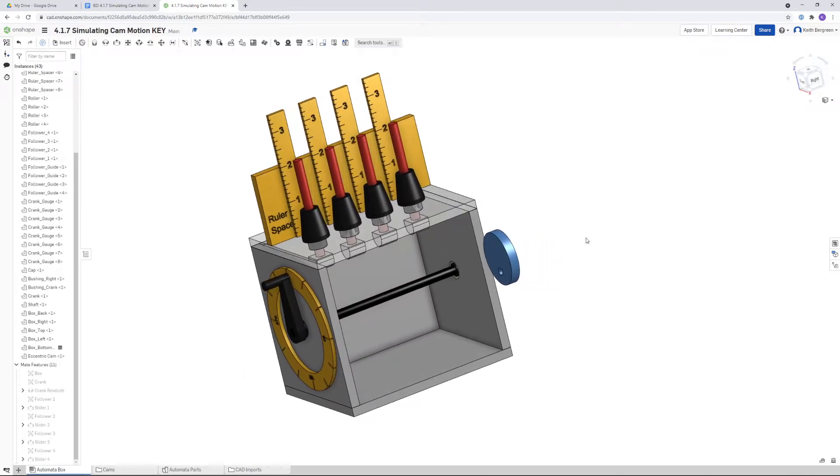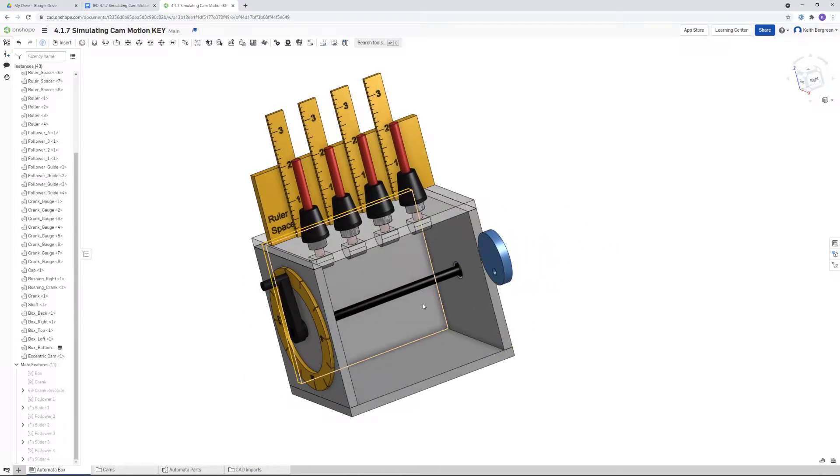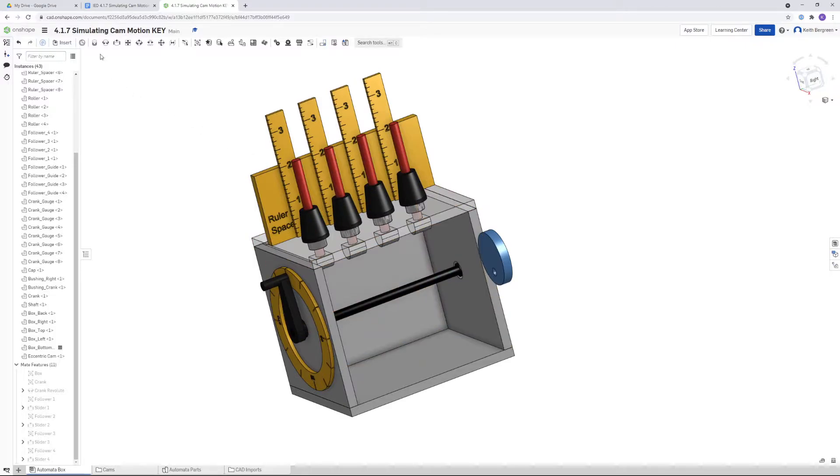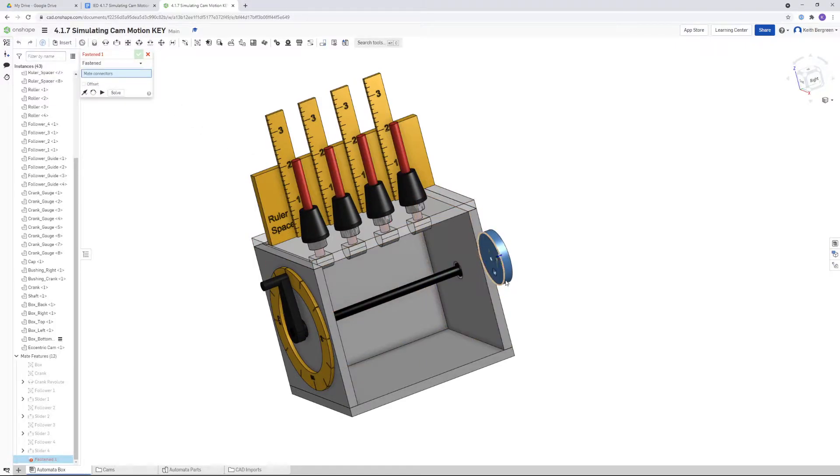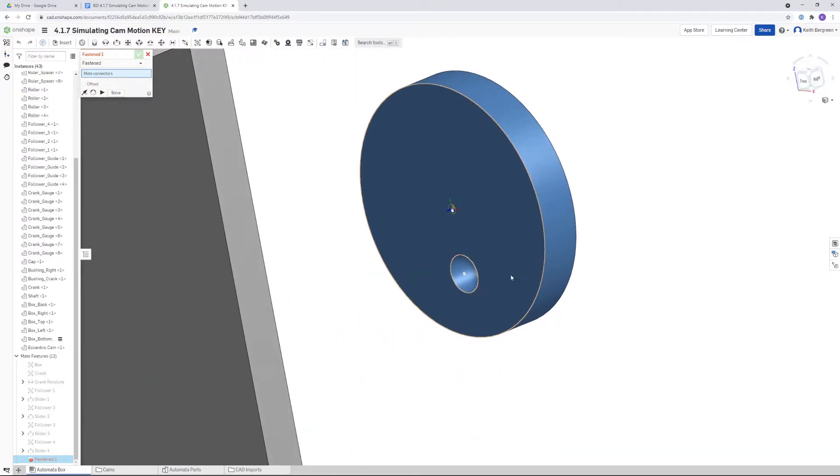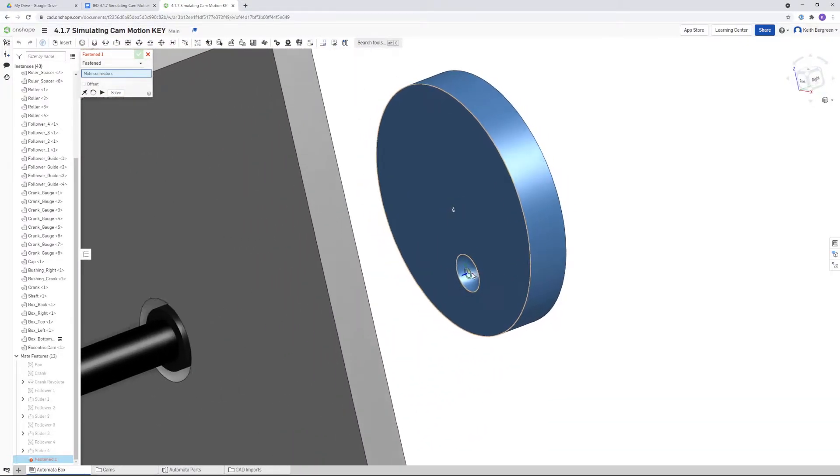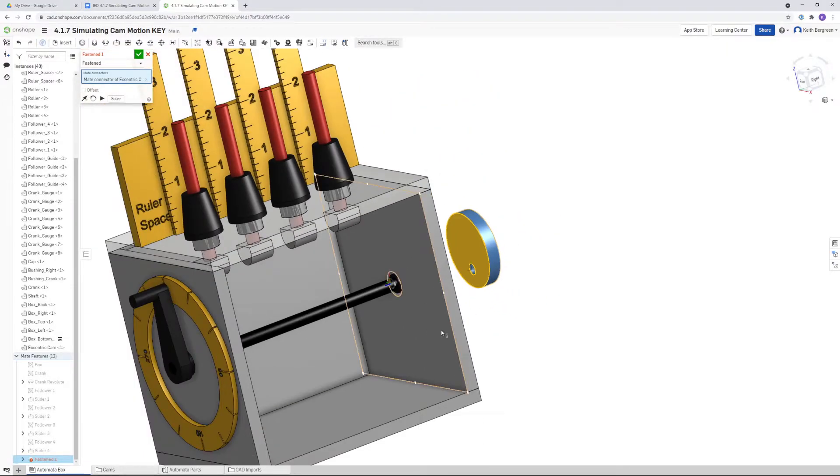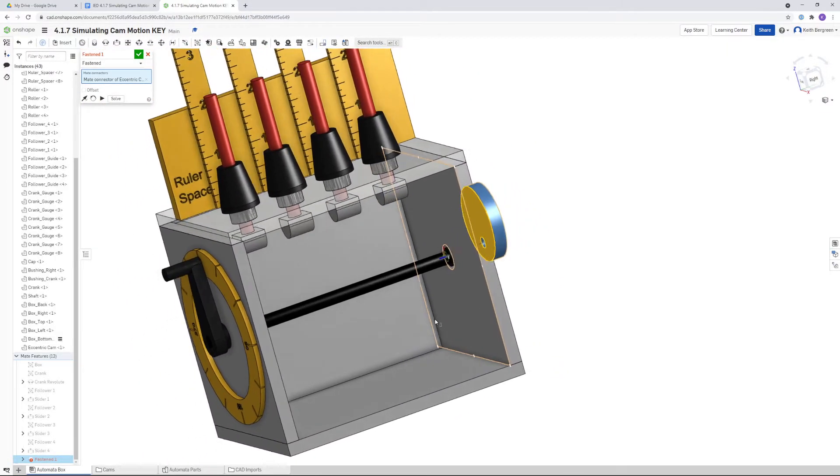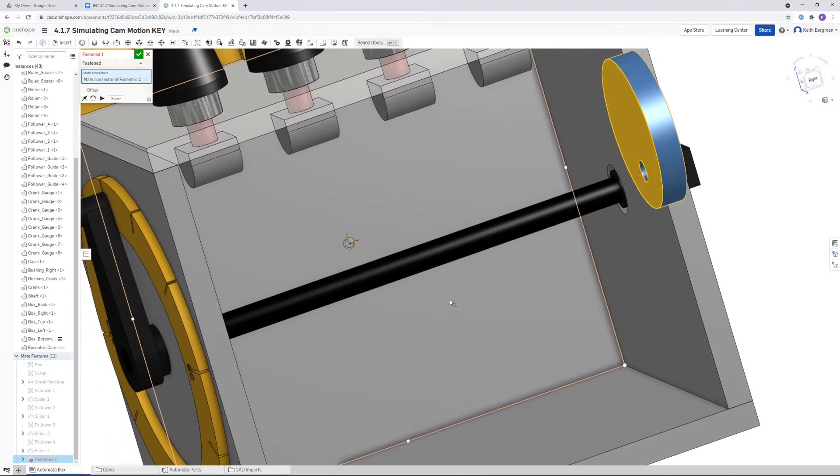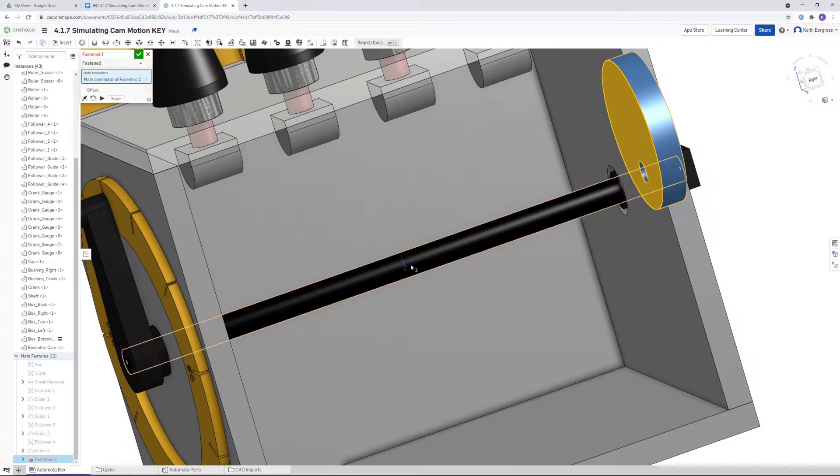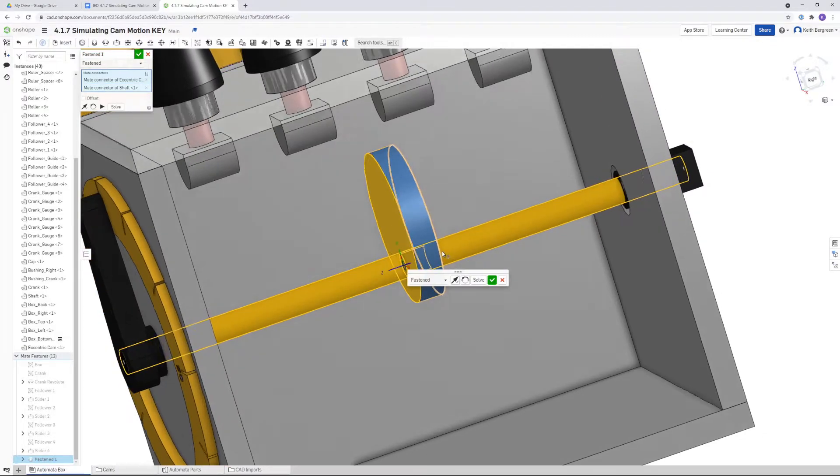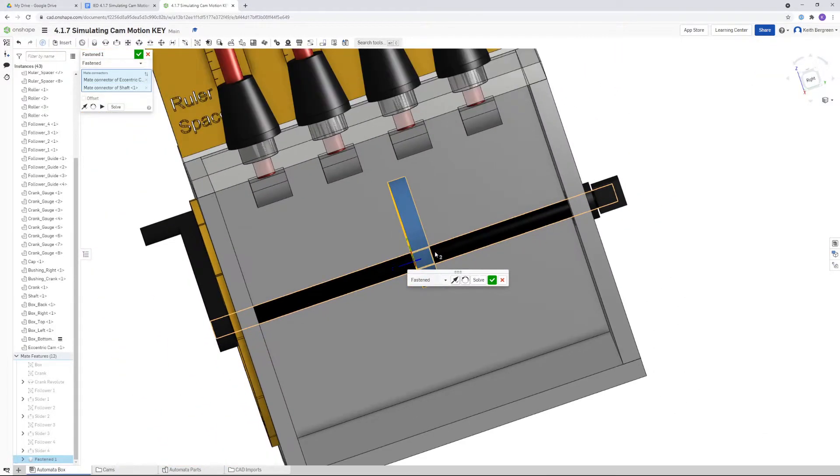What we need to do first is connect this cam to our axle, so I'm going to use a fastened mate for that. I'm going to zoom into the cam and then just click on the end of the cam at the center of the hole. I'm going to rotate a little bit. We want to put it on the axle right here, and I'm just going to click on the center where you can see that center mark right there. That will position the cam on the center.